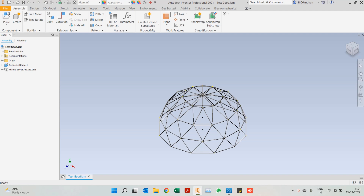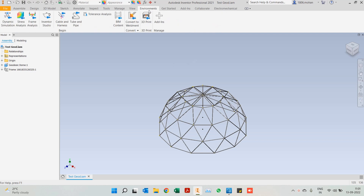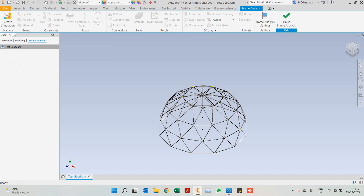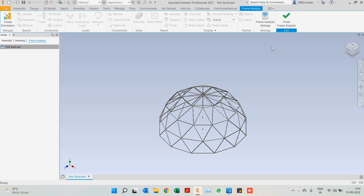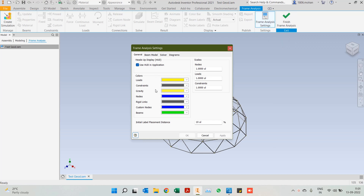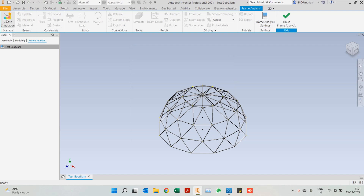In this video we'll be looking at frame analysis and how we can do the study on a geodesic dome created in the earlier video. I'll get into the Environments tab where we have frame analysis. Once we click into that, most of it is grayed out, leaving us only the options of create simulation, frame analysis settings, and finish frame analysis. In the frame analysis settings you can change the colors of the loads, constraints, and gravity for your reference. Otherwise we can go ahead and directly create a simulation.